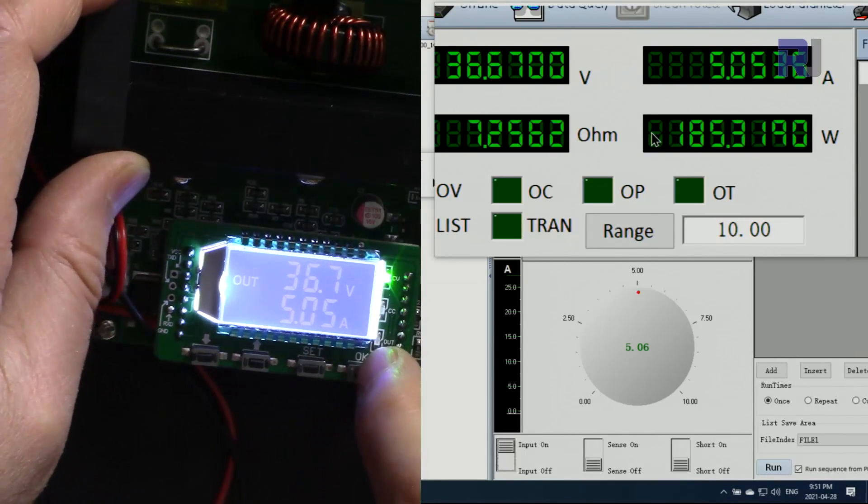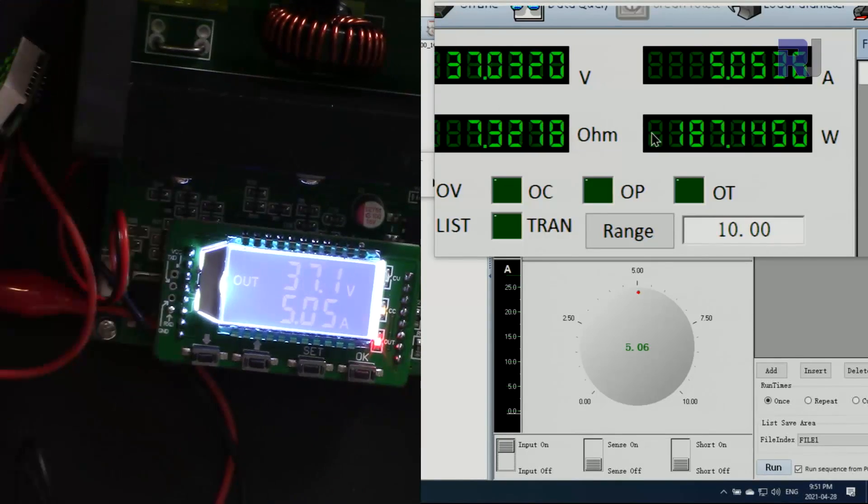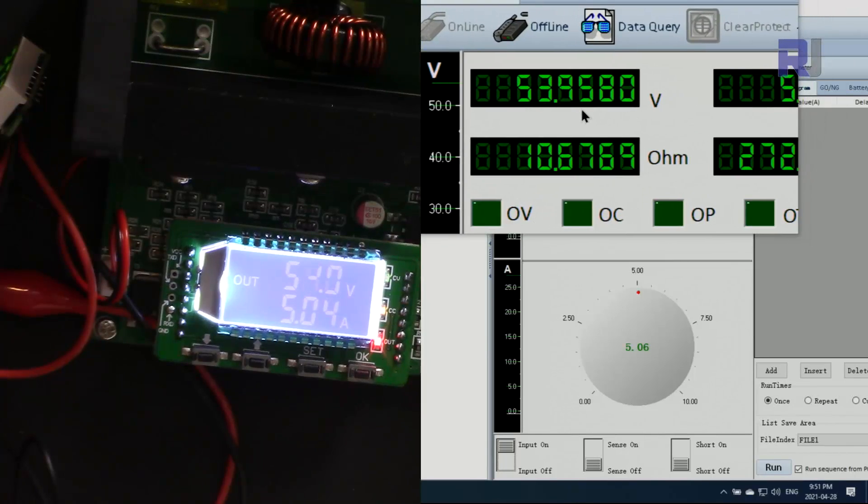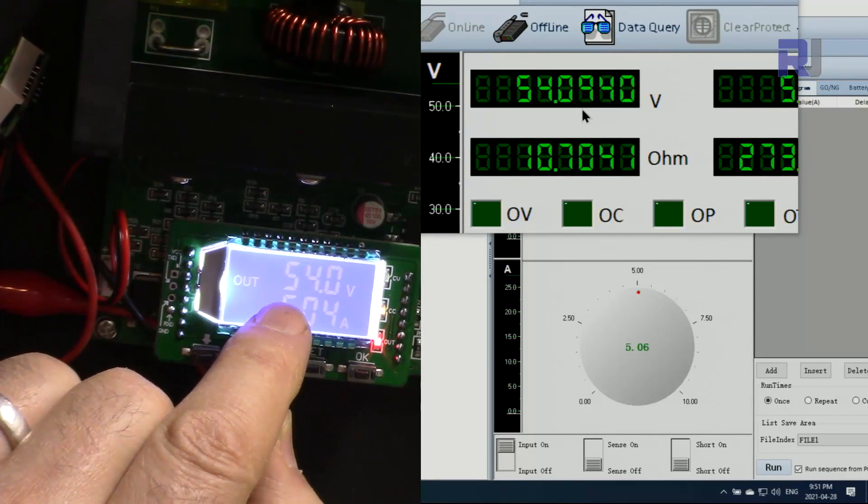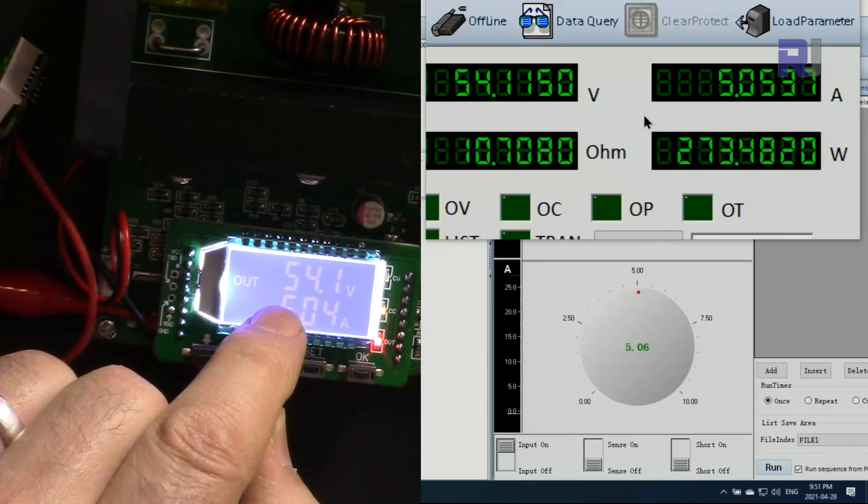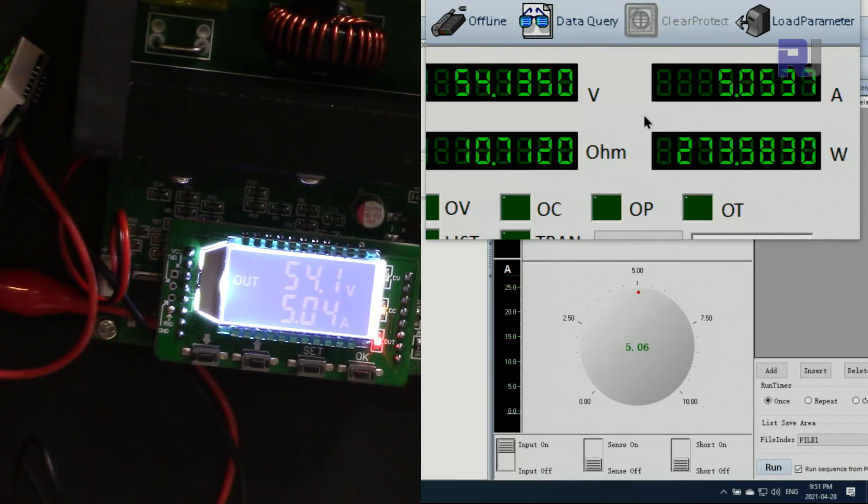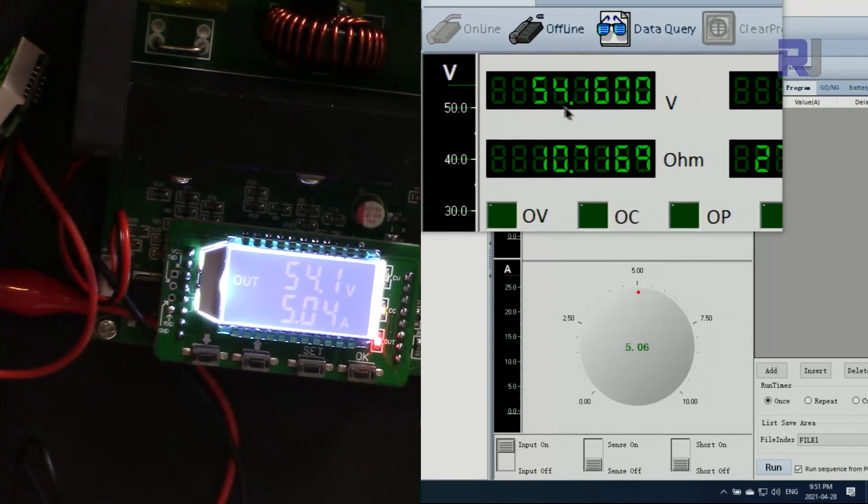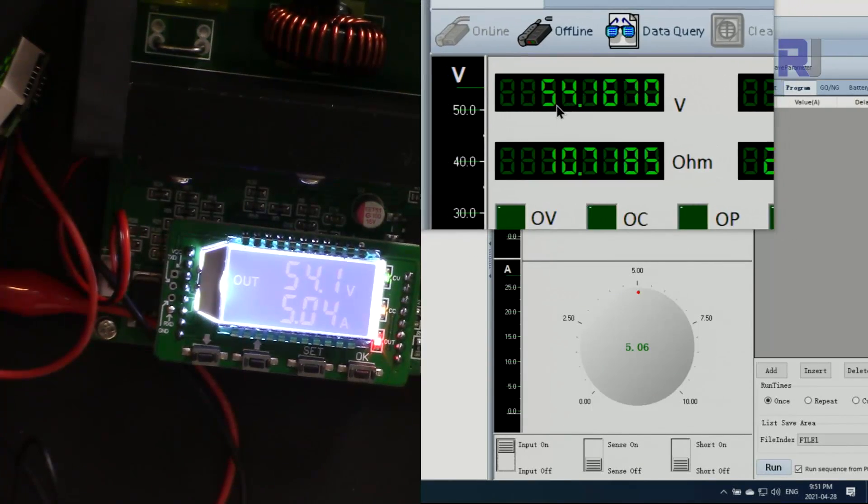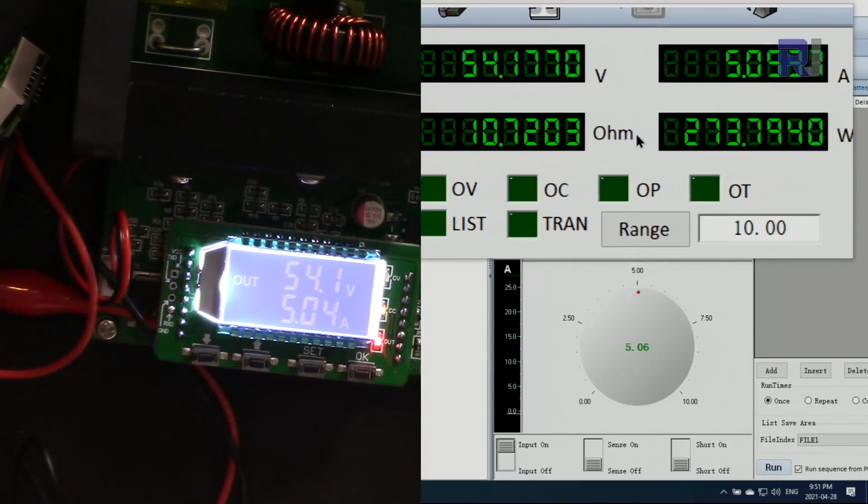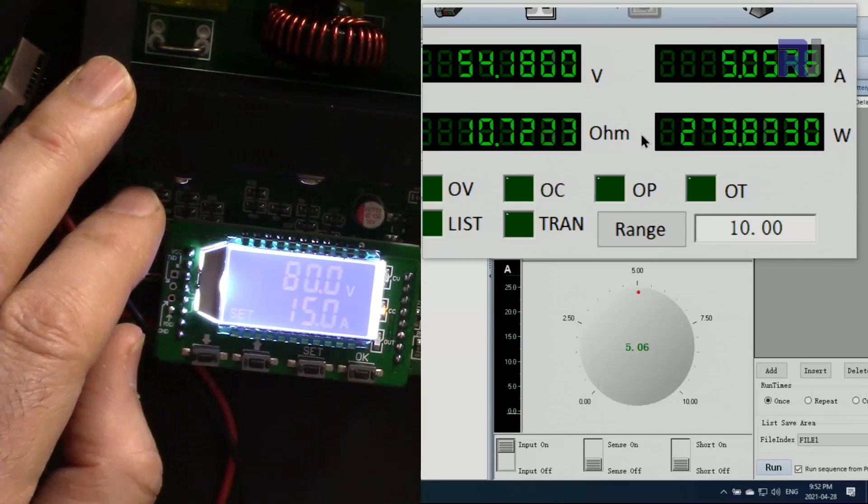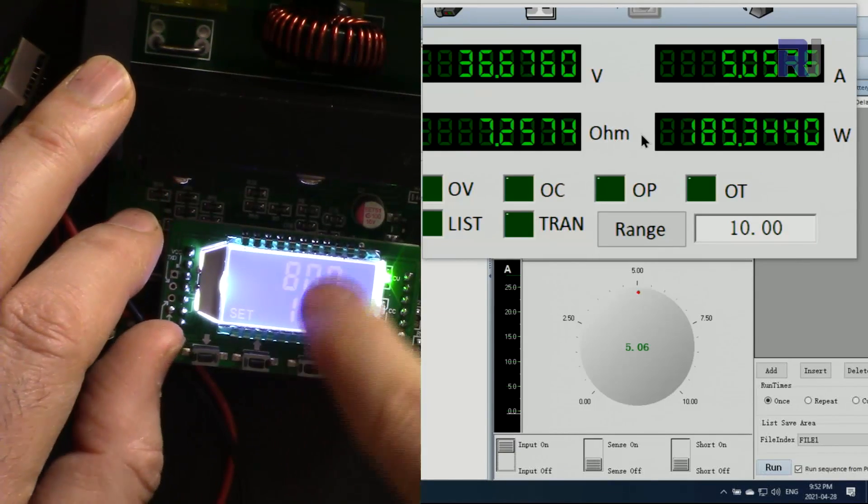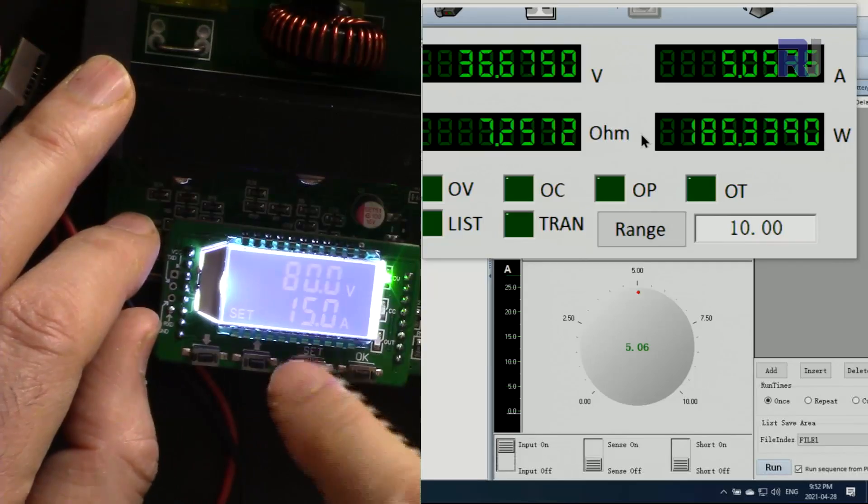Now let me turn it on. Output is set to 5 ampere. As you can see, the voltage is slowly increasing on the load. But the current, as you can see, is 5 ampere and that's it. So the power is 273 watts. This is not even 80 volts. So it does not give you 80 volts. And here if I press this, you will see that I've set the maximum current to 15 ampere, so there is no limit.